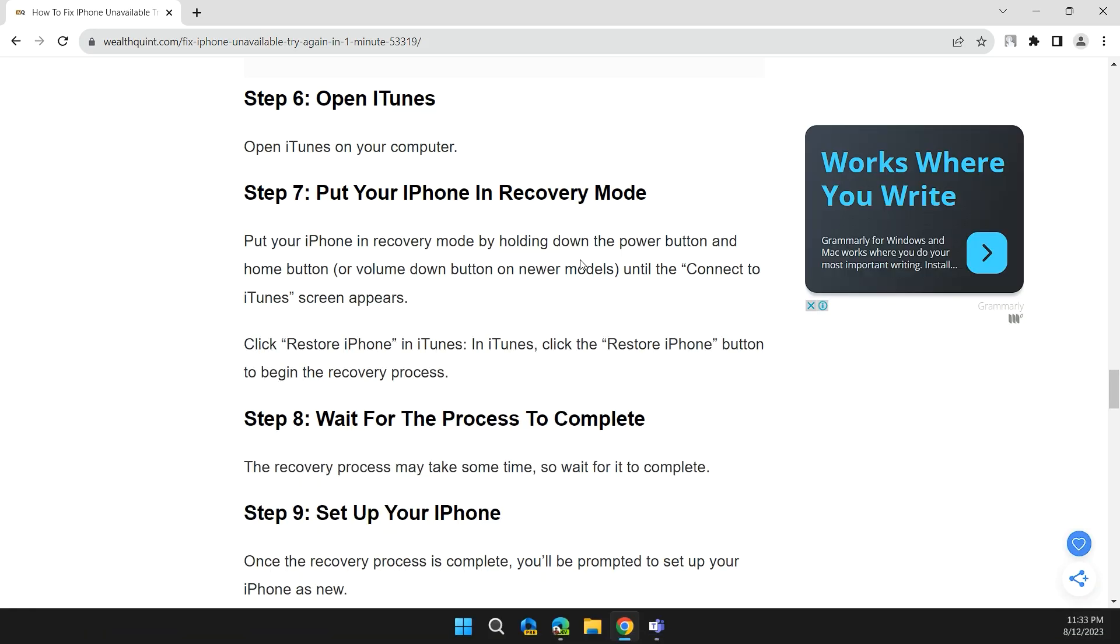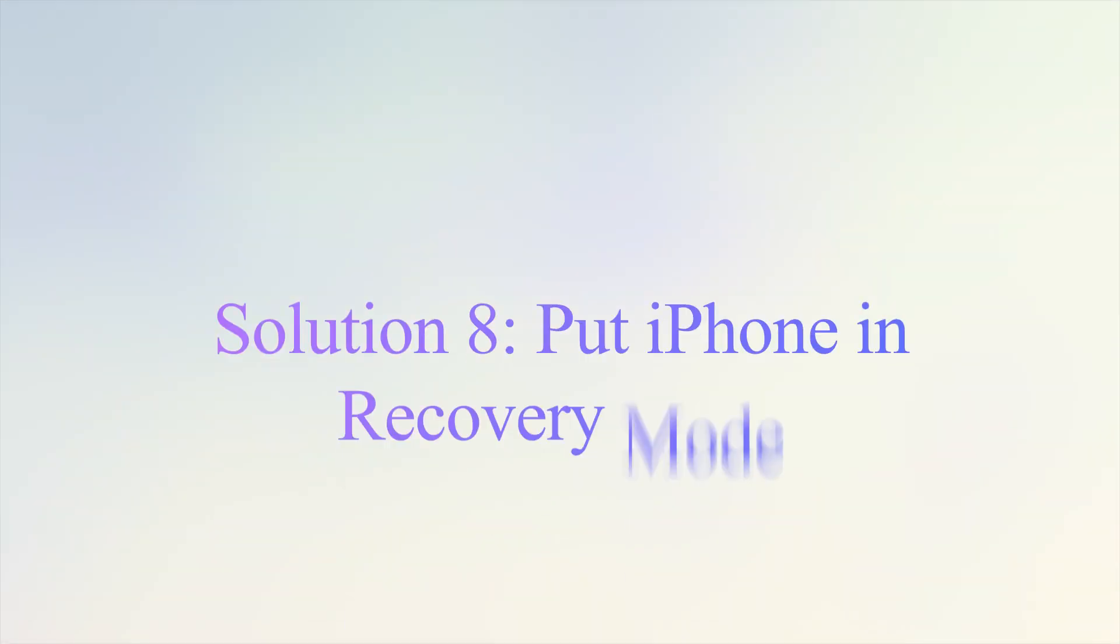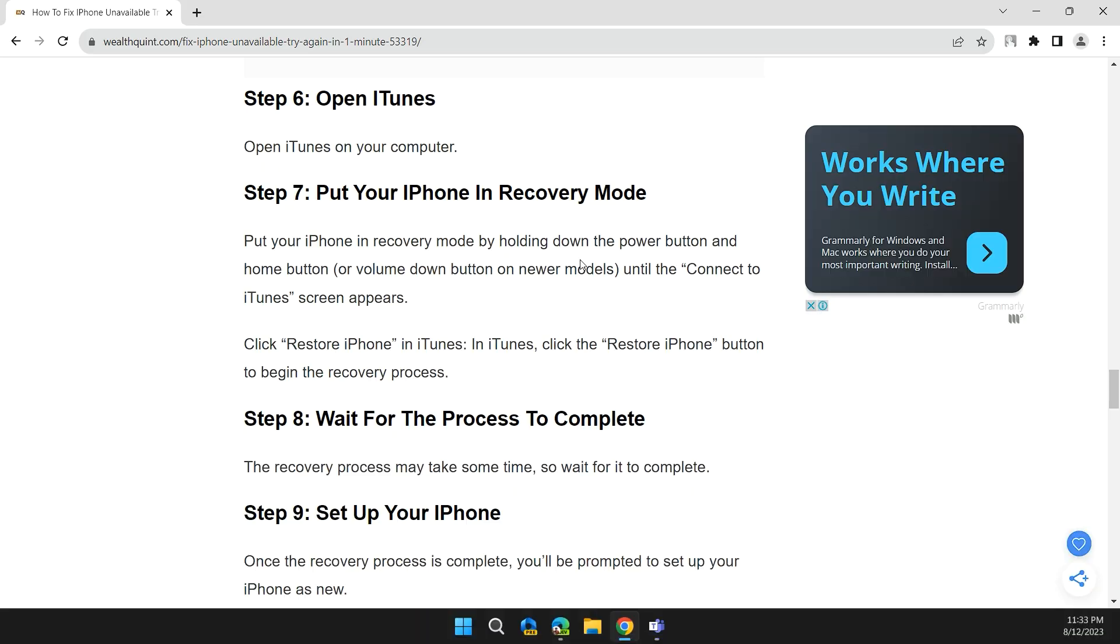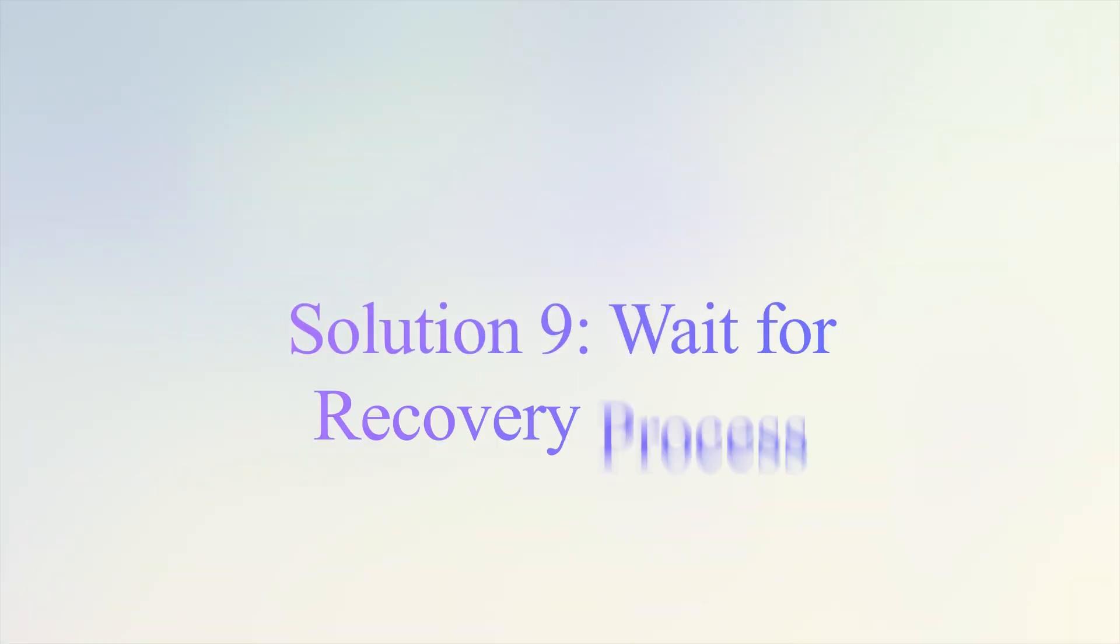Step 6: Open iTunes on your computer. Step 7: Put your iPhone in recovery mode by holding down the power button and home button, or volume down button on newer models, until the Connect to iTunes screen appears. In iTunes, click the Restore iPhone button to begin the recovery process.